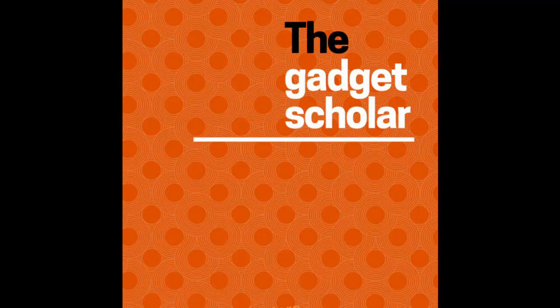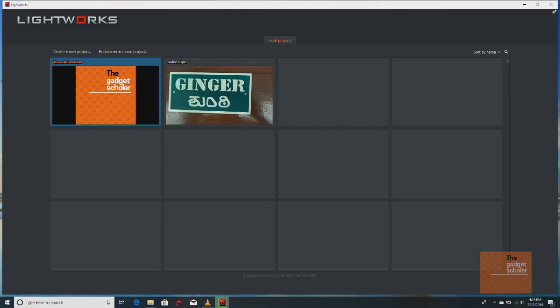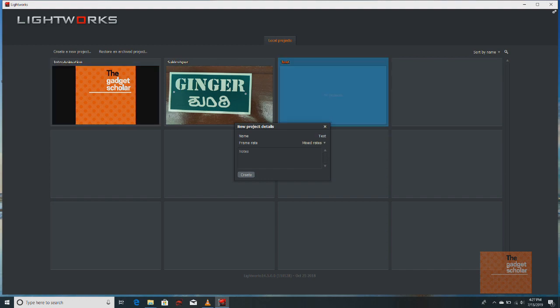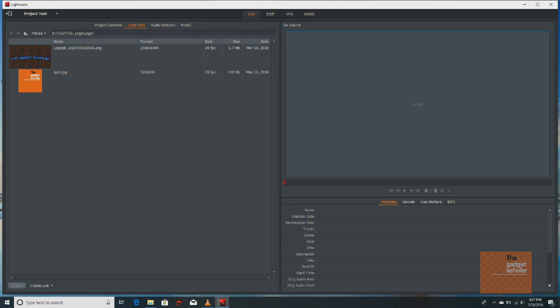So Lightworks as a typical example has some problems with exporting some formats like an MKV file. So I'm going to create a test project with the mixed rate in Lightworks. So once I create, I would go to this...